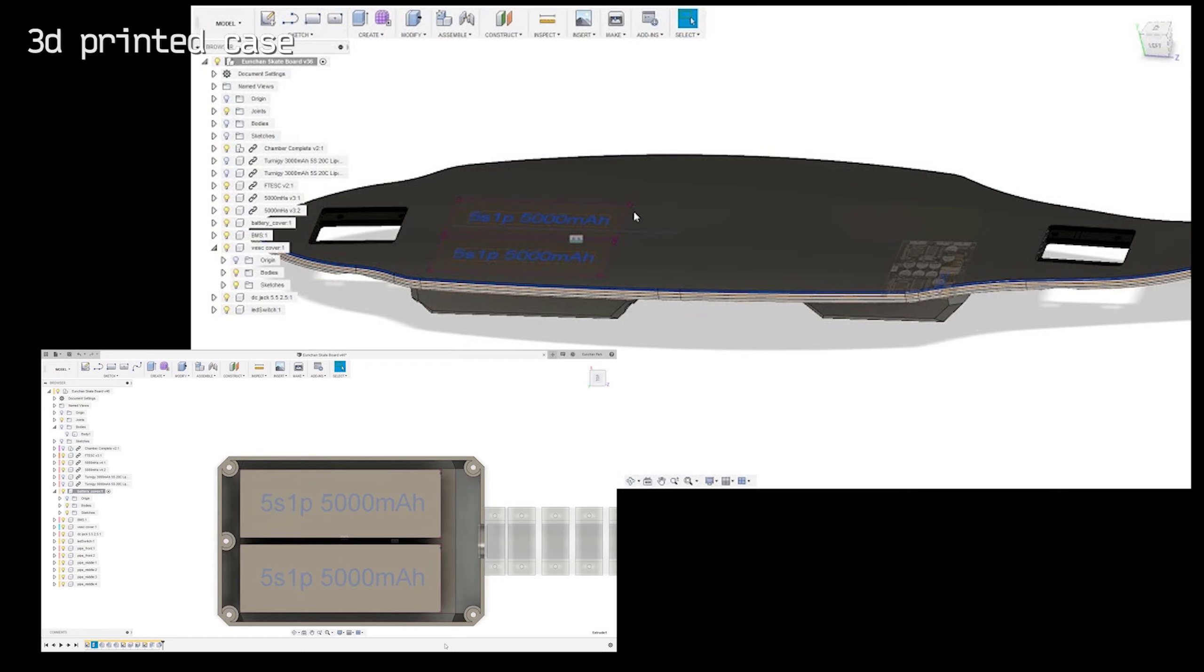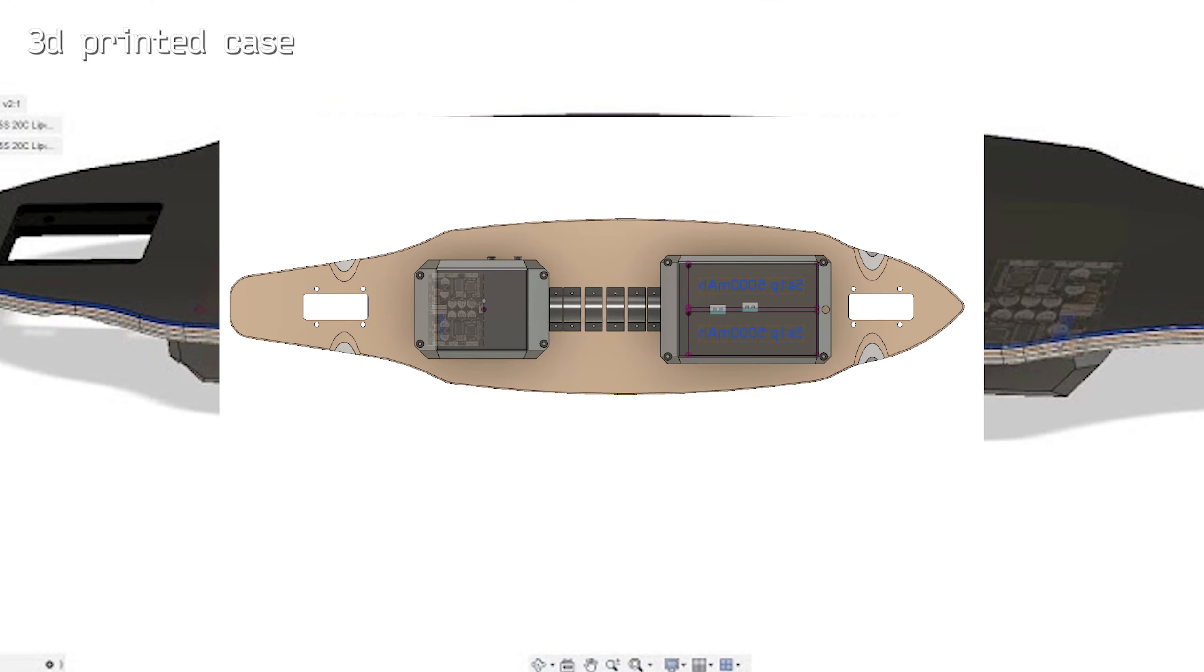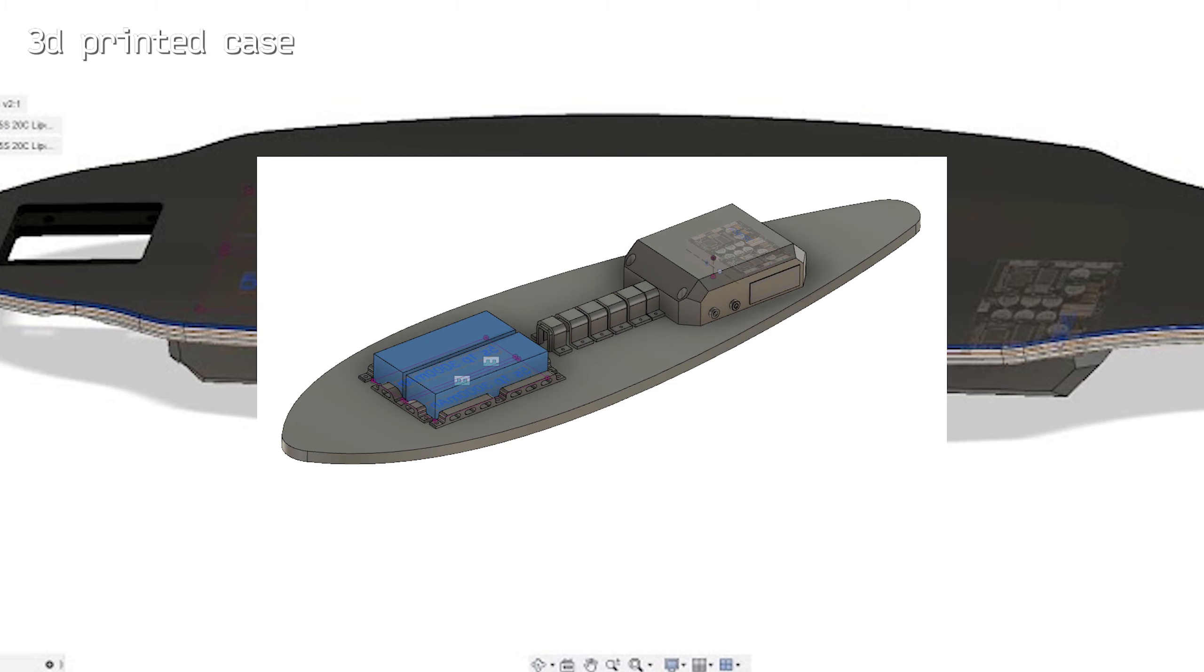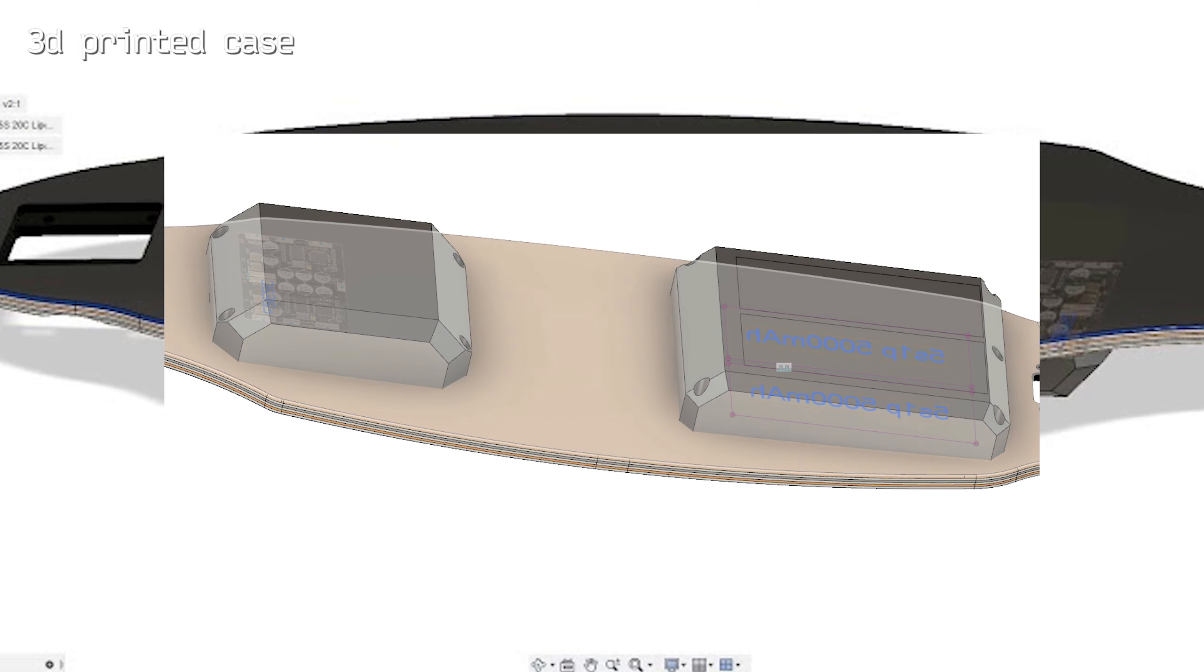This image shows how I made enclosure with 3D printer. This application is called Fusion 360 from Autodesk. It's very powerful and handy once you learn a bit. In the picture, the bigger case is for battery and the other is for VESC motor driver. This design was very simple and primitive. I don't use this case anymore, but it was a nice try.